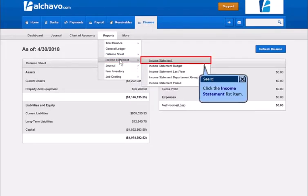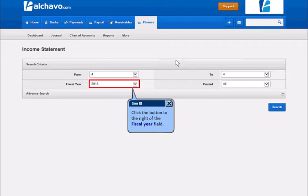Click the Income Statement list item. Click the button to the right of the Fiscal Year field.